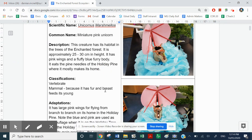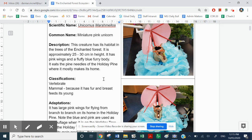After I've done that, I have described it. I've got two pictures and I've simply described what I see. So this creature has its habitat in the trees of the Enchanted Forest, telling you about where it lives. It's approximately 25 to 30 centimetres in height, so it's a small unicorn. It has pink wings and a fluffy blue furry body, and it eats the pine needles of the holiday pine, where it mostly takes its home.